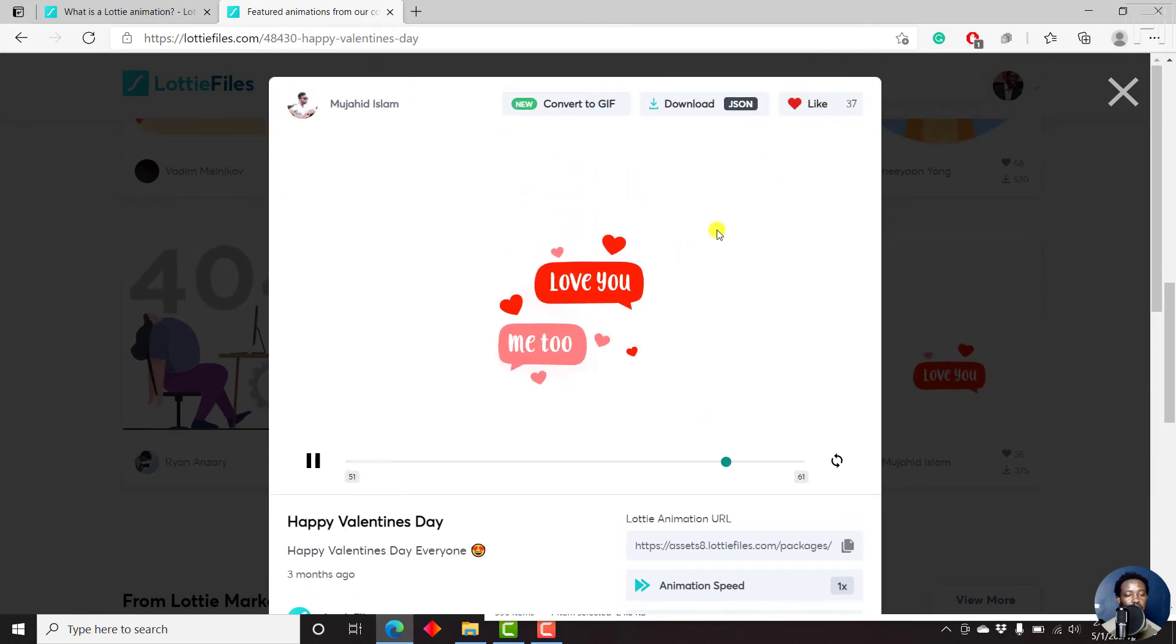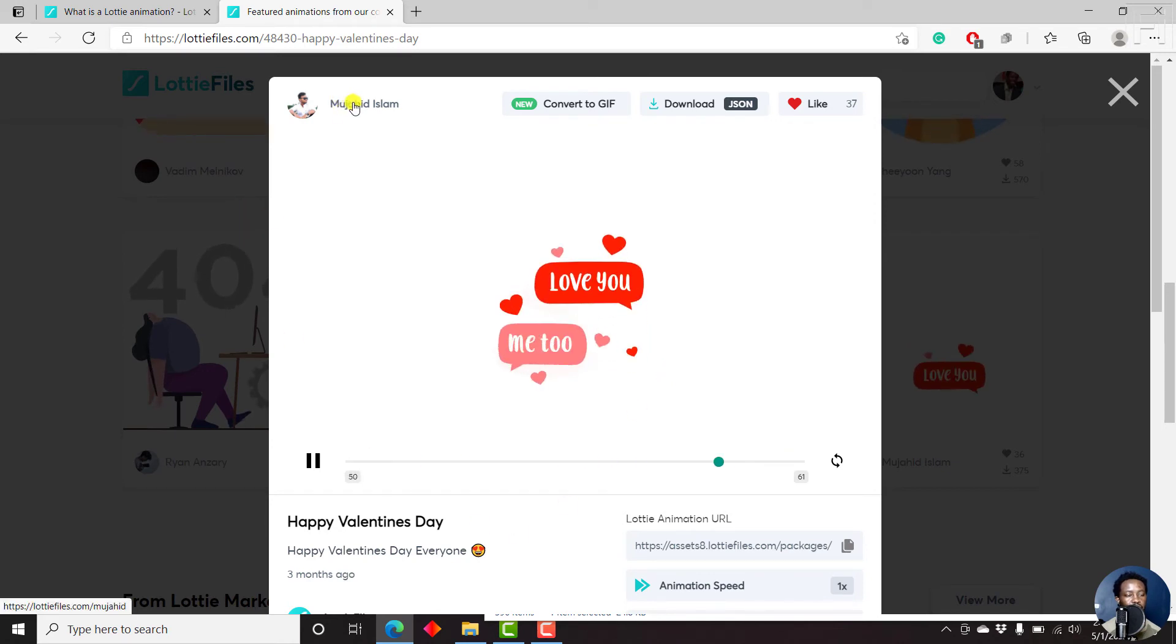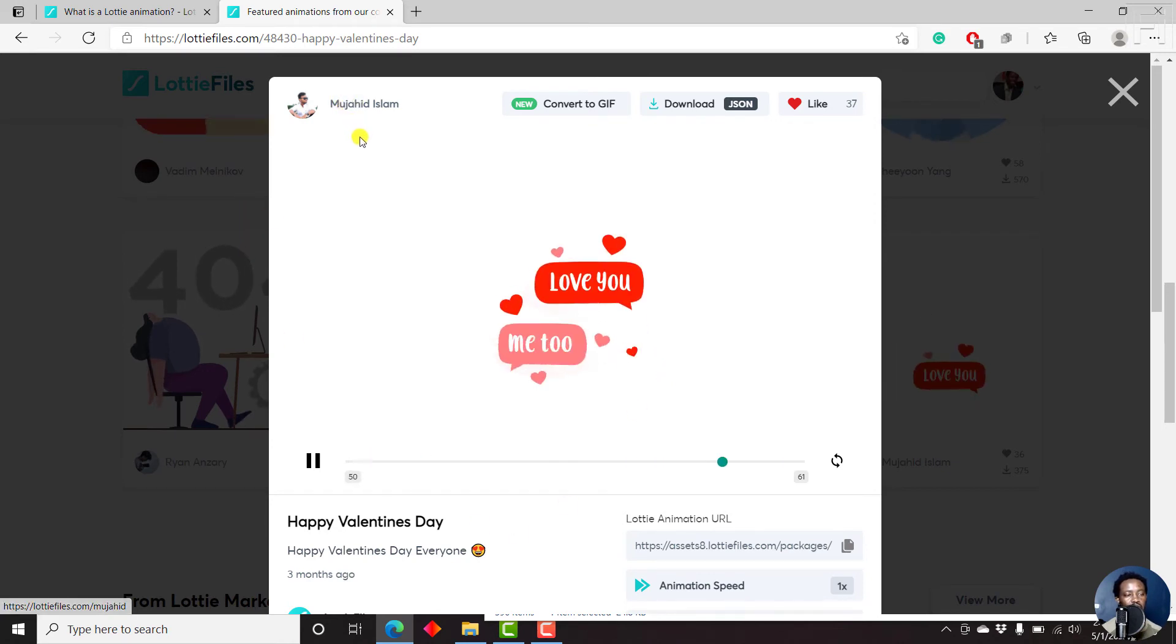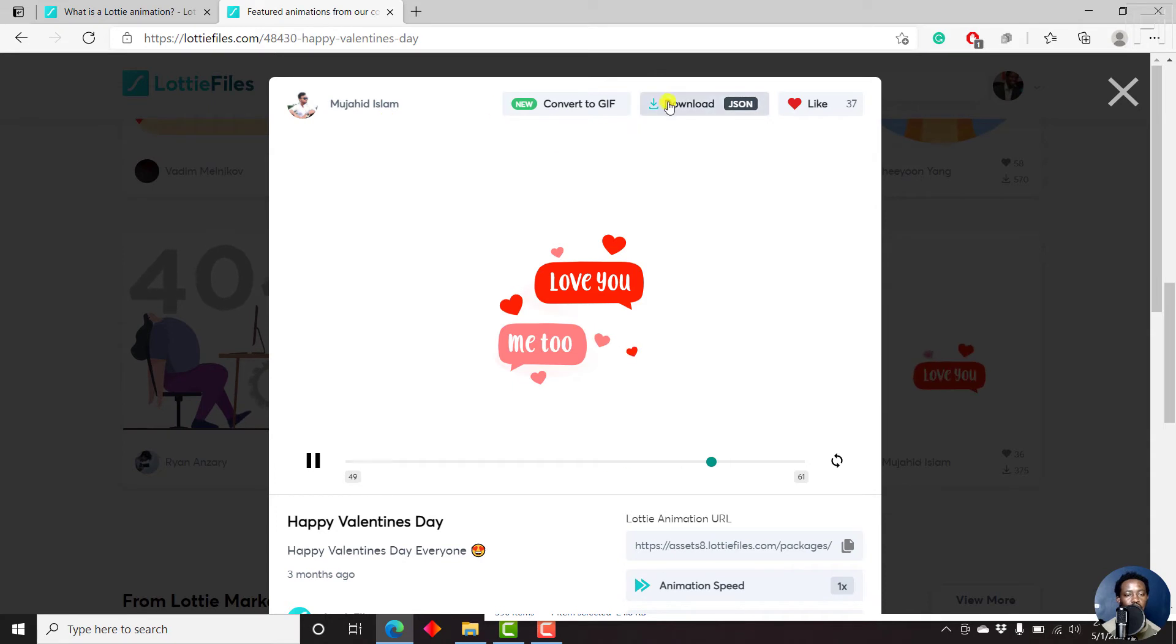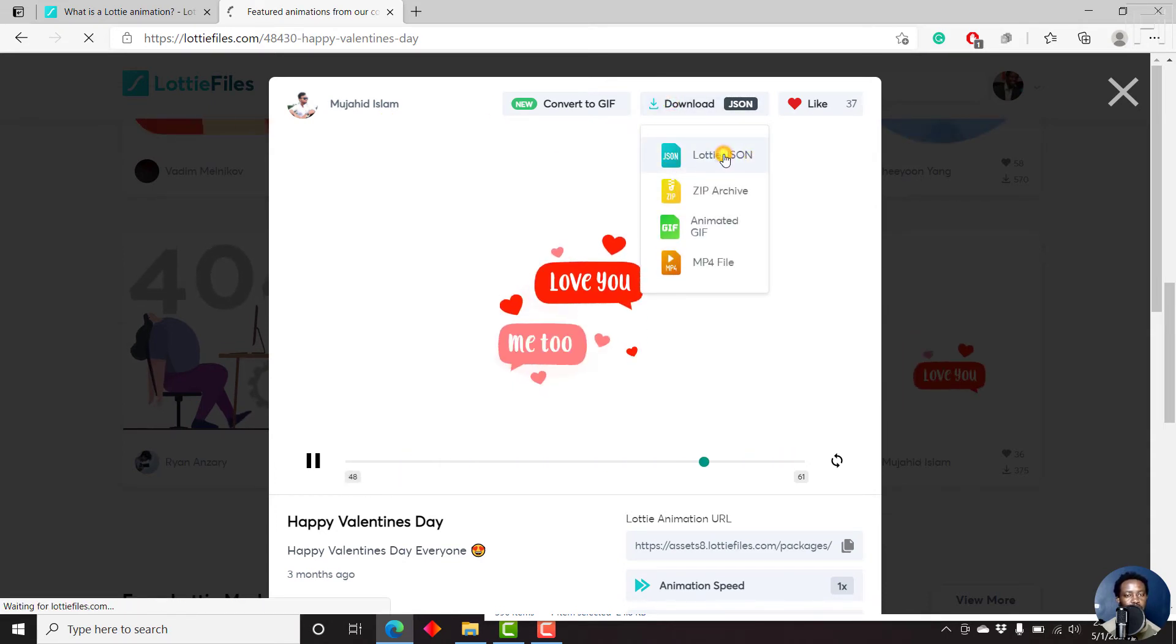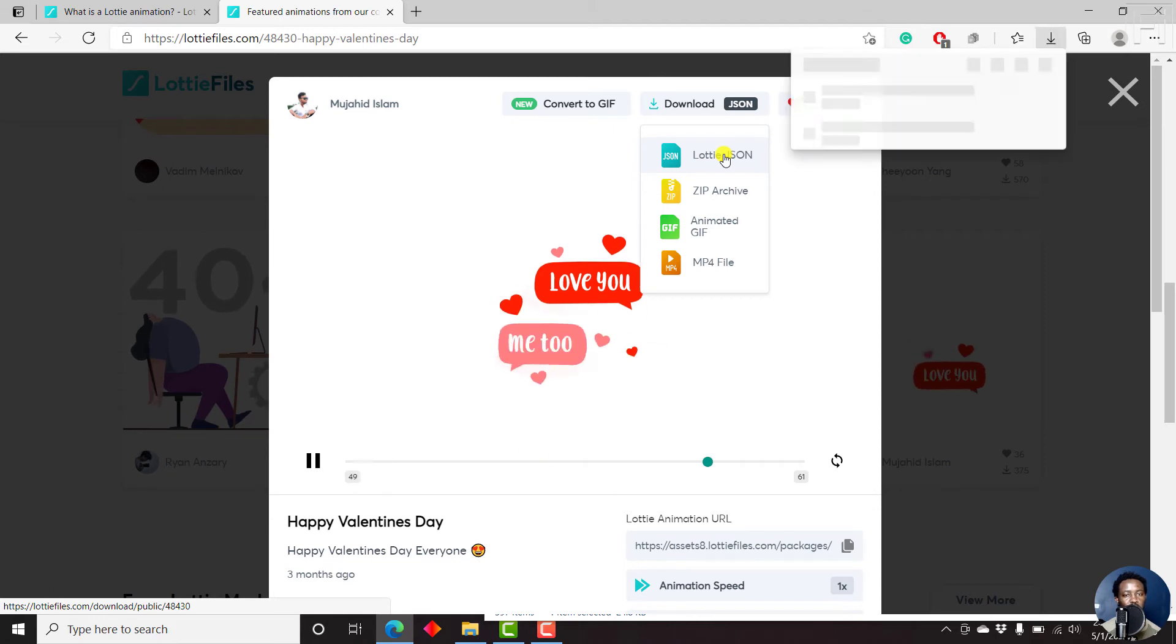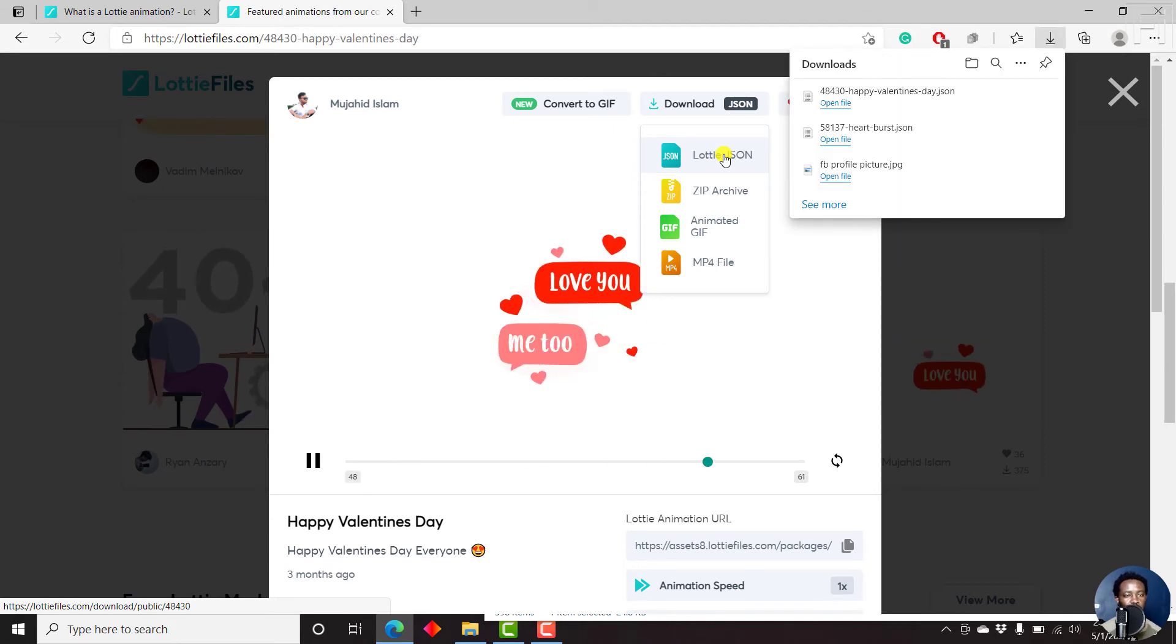Just make sure that you give or link out to this particular creator. So let's just download a Lottie JSON file and click on that. It's going to download onto our computer and we're just going to incorporate it to a file.